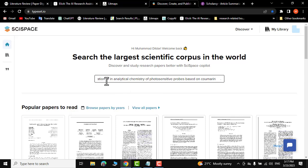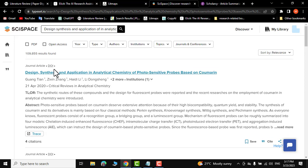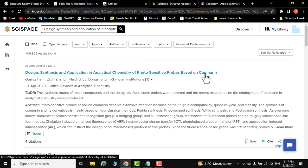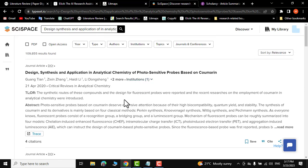There you go — the paper I was looking for has been displayed right at the top: 'Design, synthesis and application in analytical chemistry for sensitive probes based on coumarine.' I can save it, cite it, share it, and read it.